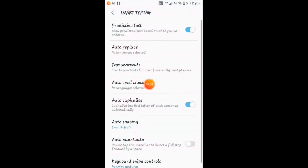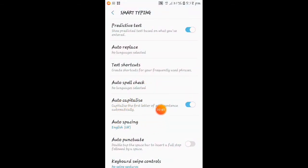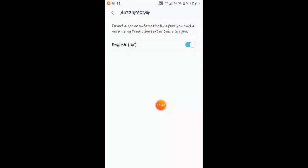You will go here, so you can see auto spacing. So you can keep it on if you keep it on.